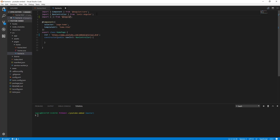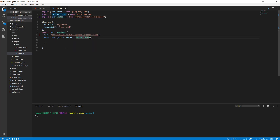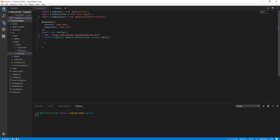There is a tool that we can use. From platform-browser, we can use a DomSanitizer. Let's embed it in our constructor here.